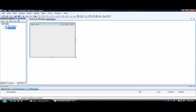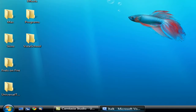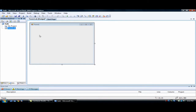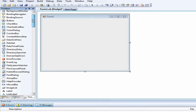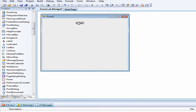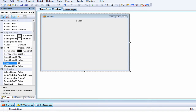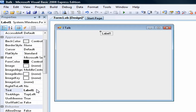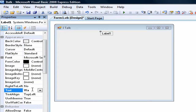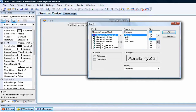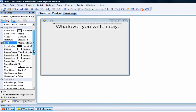I forgot to space it, but whatever. I'll make this a little bit bigger. Let's add a label. Now let's go to the Properties and change the name of the form. I'll write ITALK, and then I'll write: 'Whatever you write, I say.' Let's make the font size 20 and make this a little bit longer.